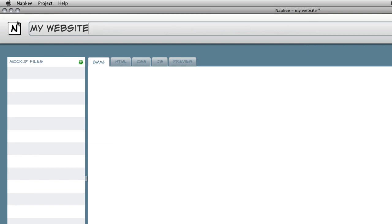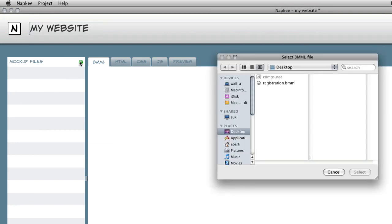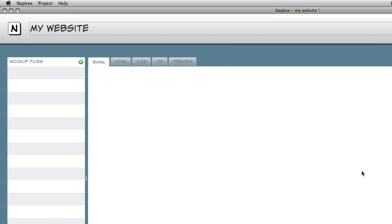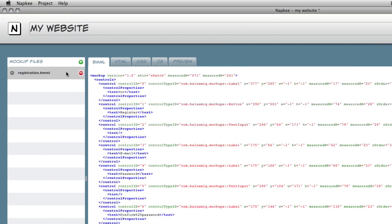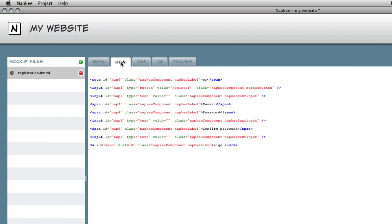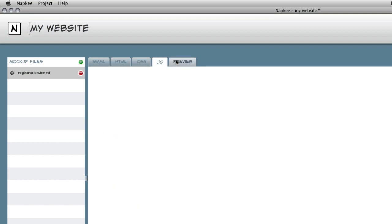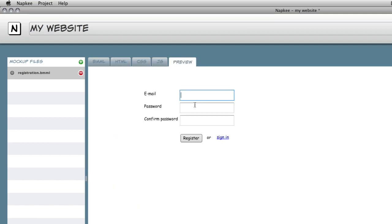Let's start our first project changing the name and importing the mockup we just created. With the tabs you can explore the various sources and have a preview of the final result. Since the export uses CSS, you can easily modify the appearance of the components.